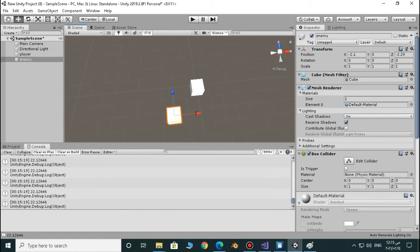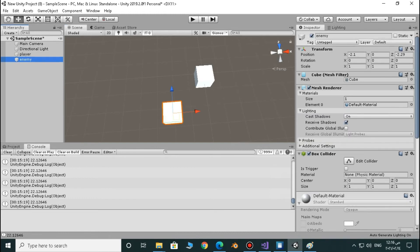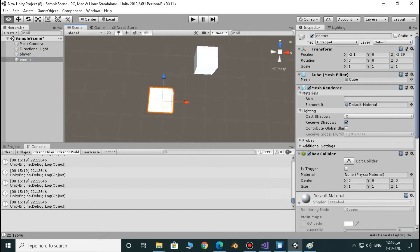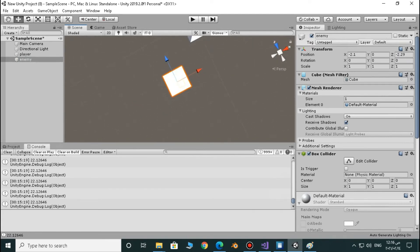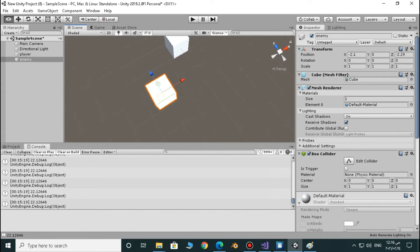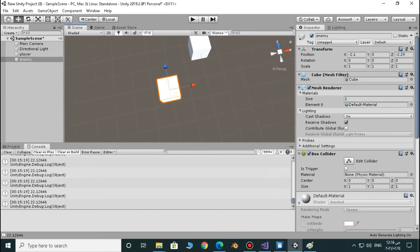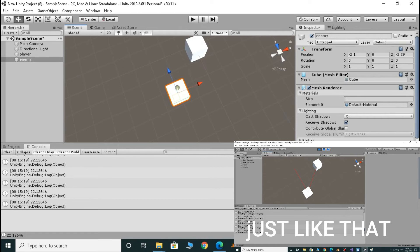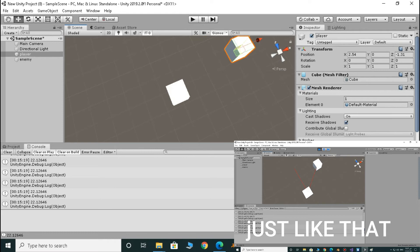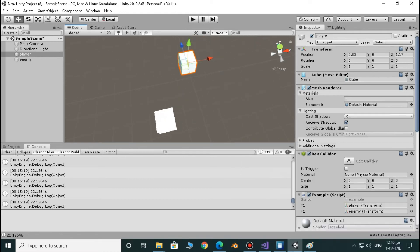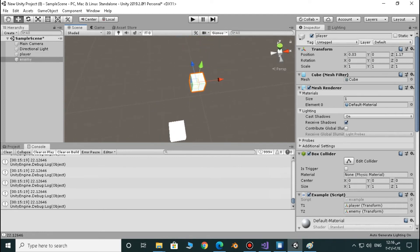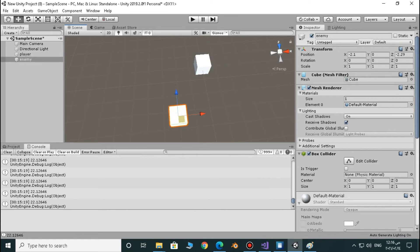We just have to calculate an angle. The angle will be between two directions. The first one will be the forward direction of the enemy — because we are looking for the enemy's sight, we need to see if the enemy sees the player or not. We have to calculate the angle between the forward direction of the enemy and the direction from the enemy to the player. If we move the player here, it will be this direction; if we move it there, it will be that direction — the direction between the enemy and the player.